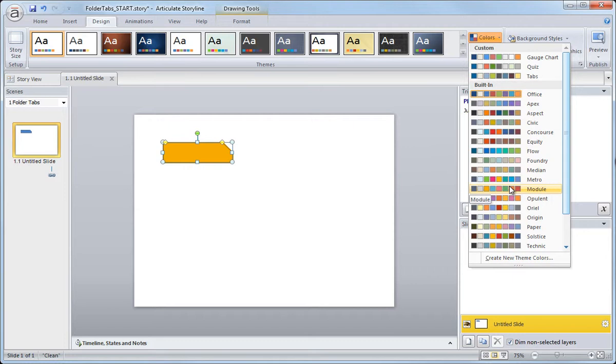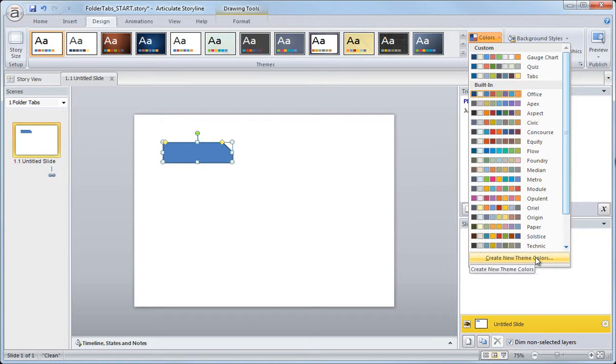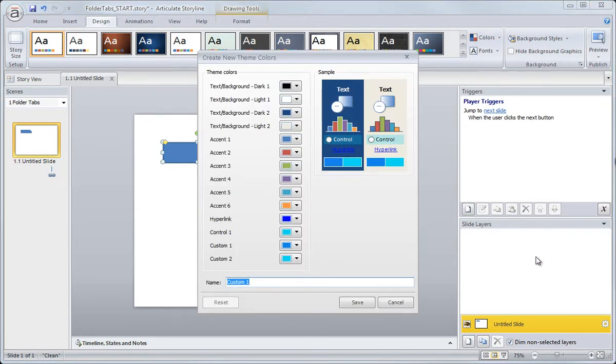Now you can also just create your own theme from the starting office theme to make your own colors. Now to do that, we just come all the way down to the bottom and select create new theme. And you can see that because office theme is selected, we're going to create a new theme color based on this current office color scheme.